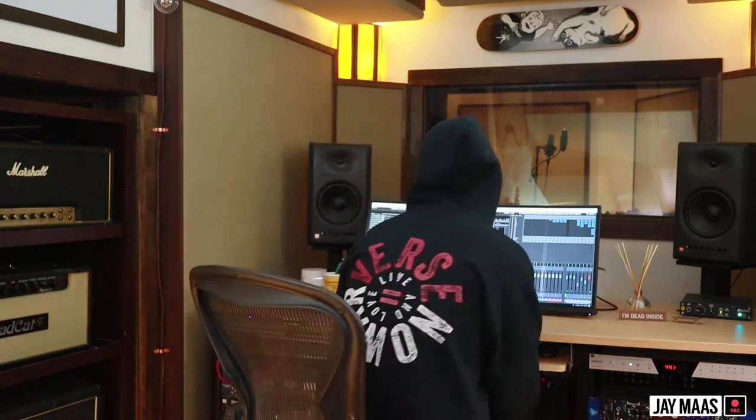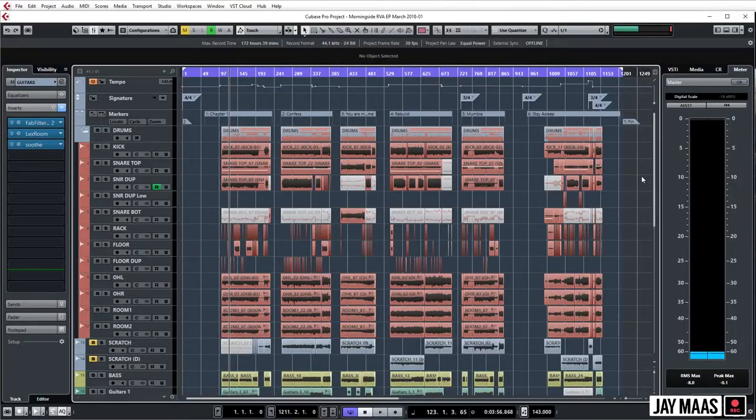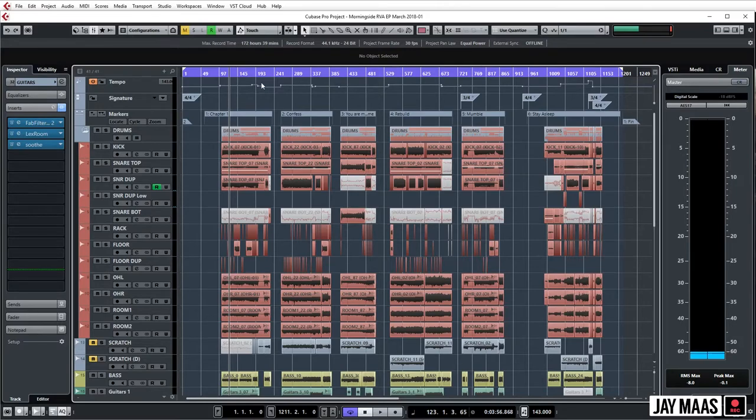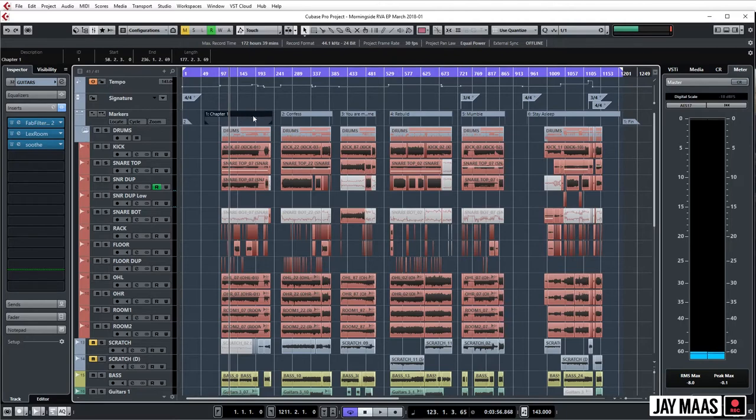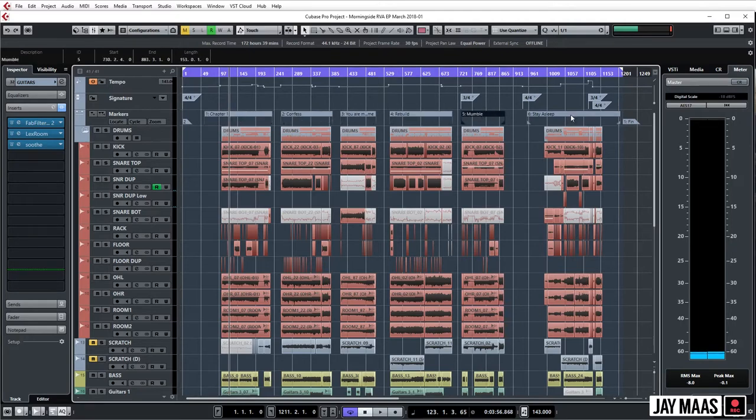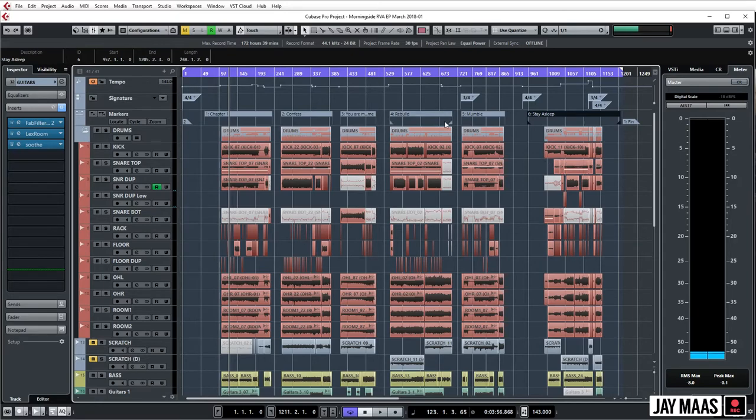Okay, so as you can see we have all the songs in one single session here. And what we do is after it's tracked, this is our tempo map, here's our time signatures. You can see that I have these, these are called cycle markers in Cubase. Other DAWs may have something kind of similar, but in Cubase anyway they're called cycle markers.